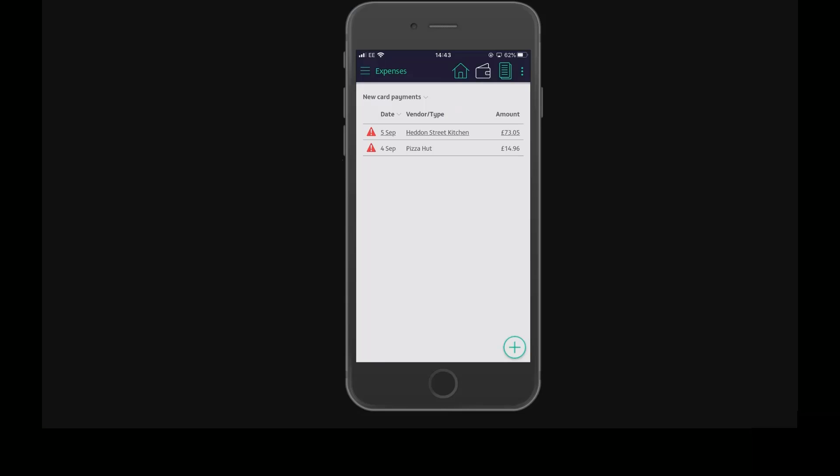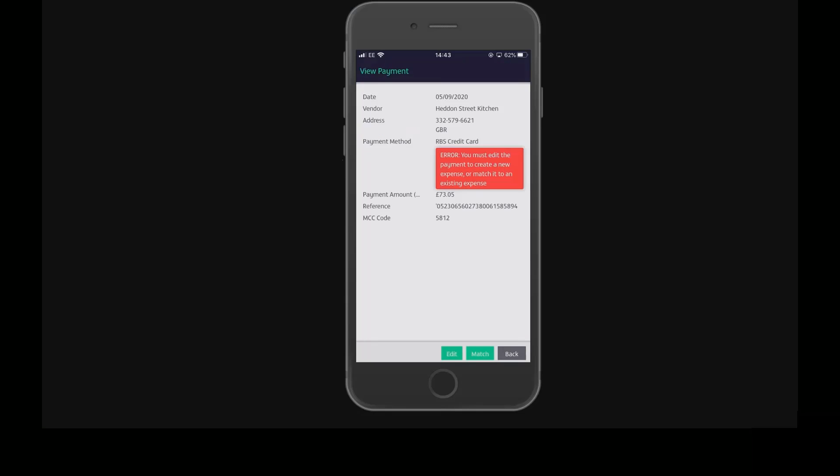Choose a payment from the list. Here is a payment I have made which I now need to match to a new expense. To do that, tap the edit button.